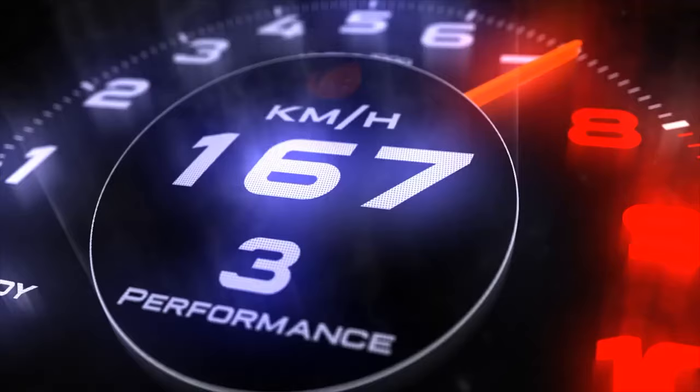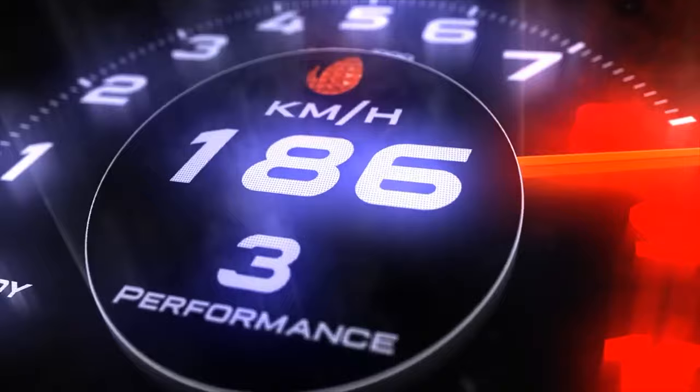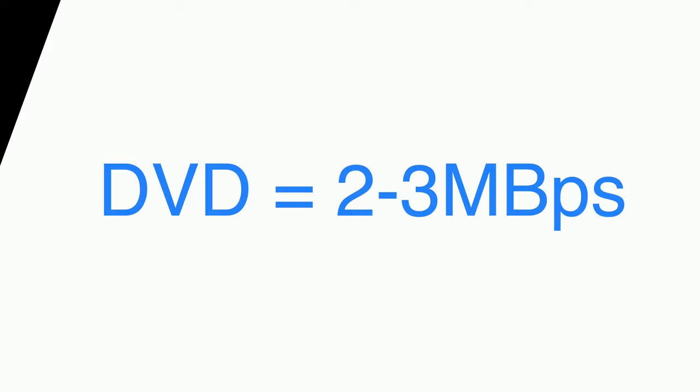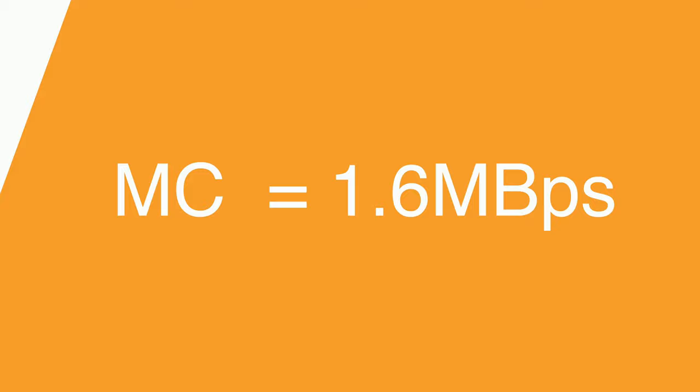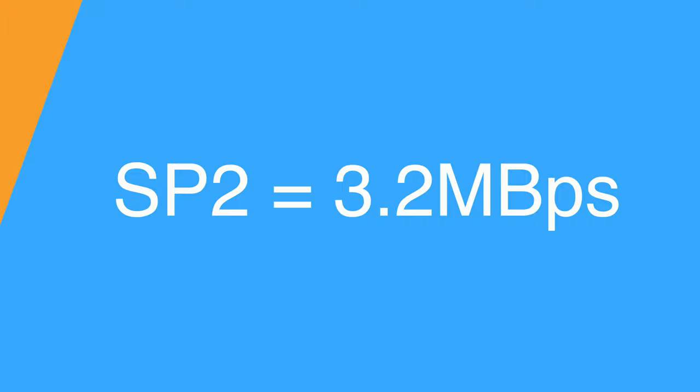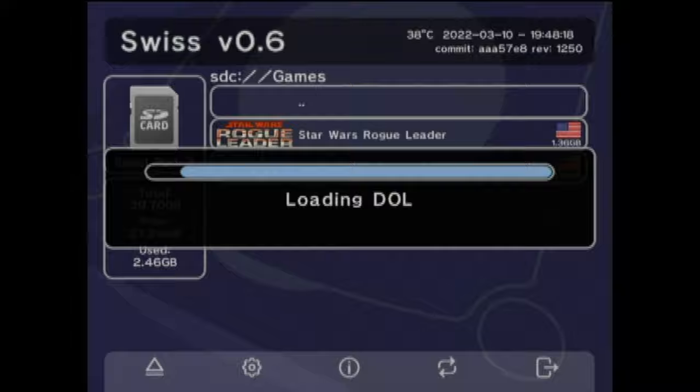Oh yeah, and about that performance data. The Wikipedia shows the average speed of the DVD drive to be about 2 to 3 megabytes per second. Reddit users have reported the average memory card transfer speed to be about 1.6 megabytes per second. And those same Reddit users report that the Serial Port 2 speeds tend to be around 3.2 megabytes per second. So if you want to get the maximum performance out of your SD storage media, use the SD to SP2 port if you have it. If you don't, don't sweat it. Use the memory card to SD adapter and you'll still have a great time.